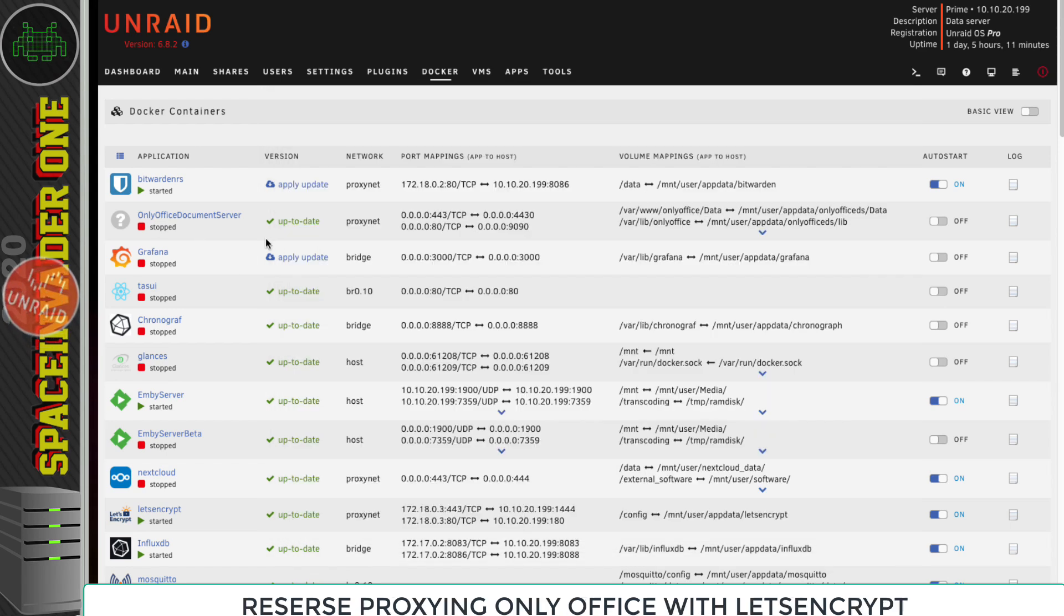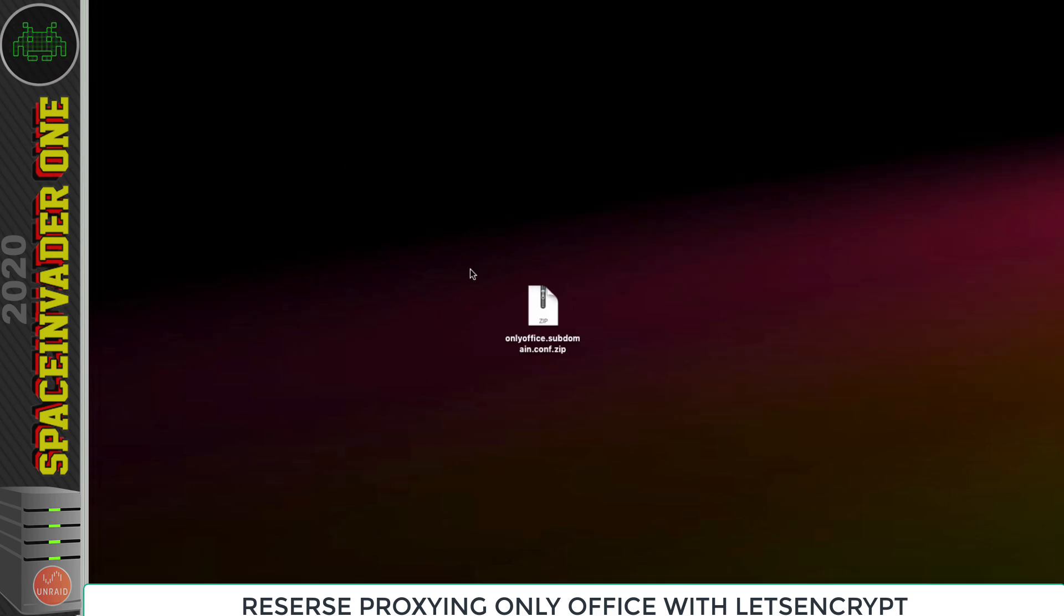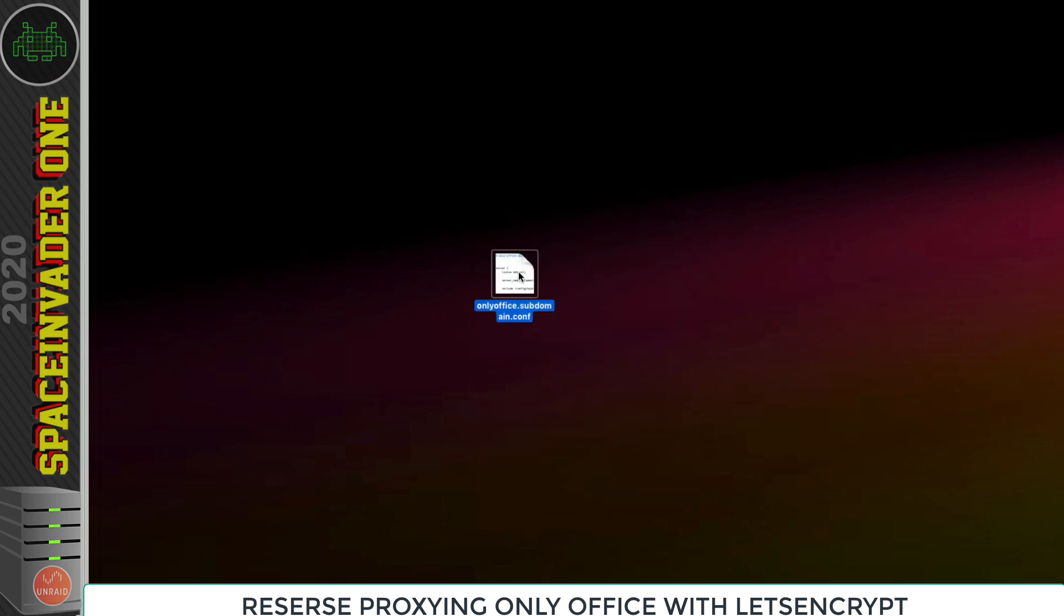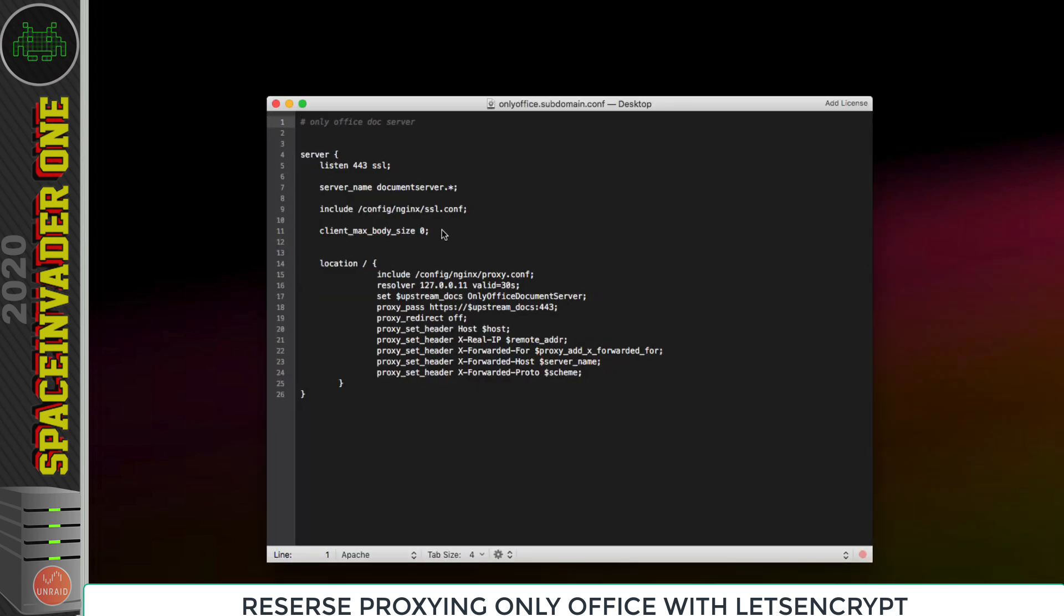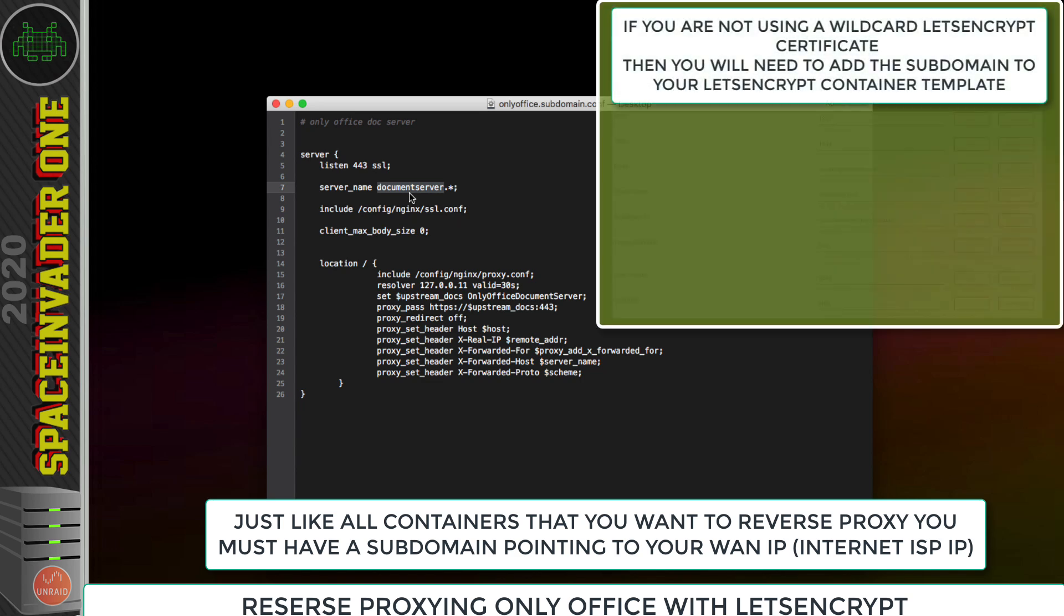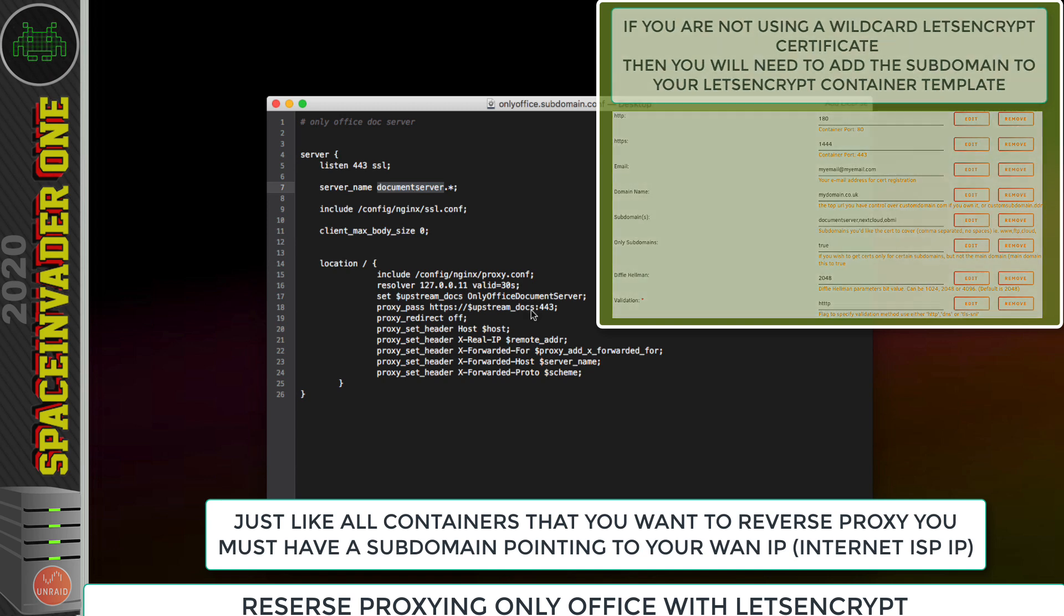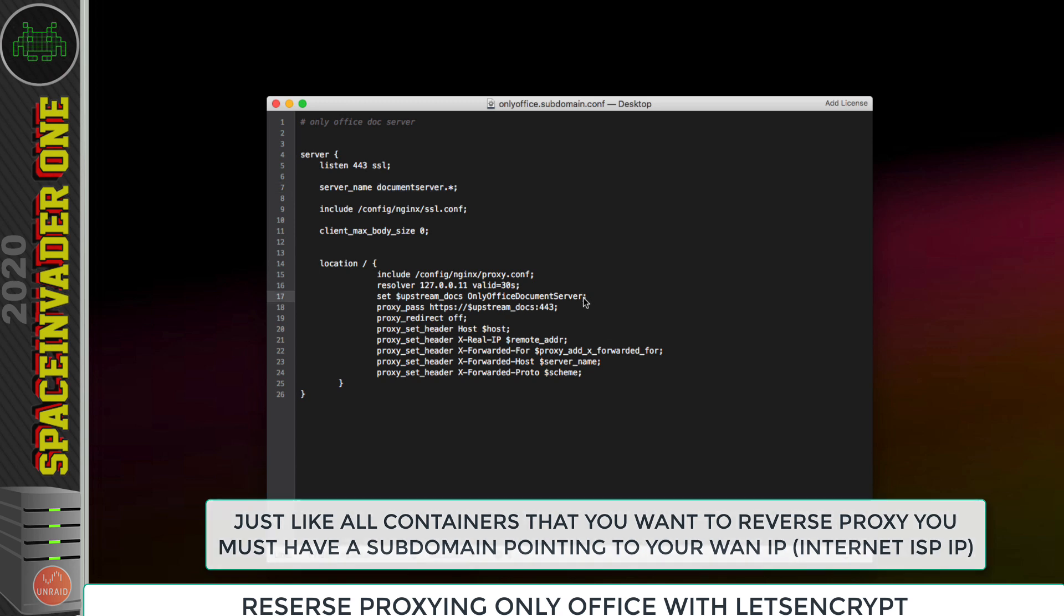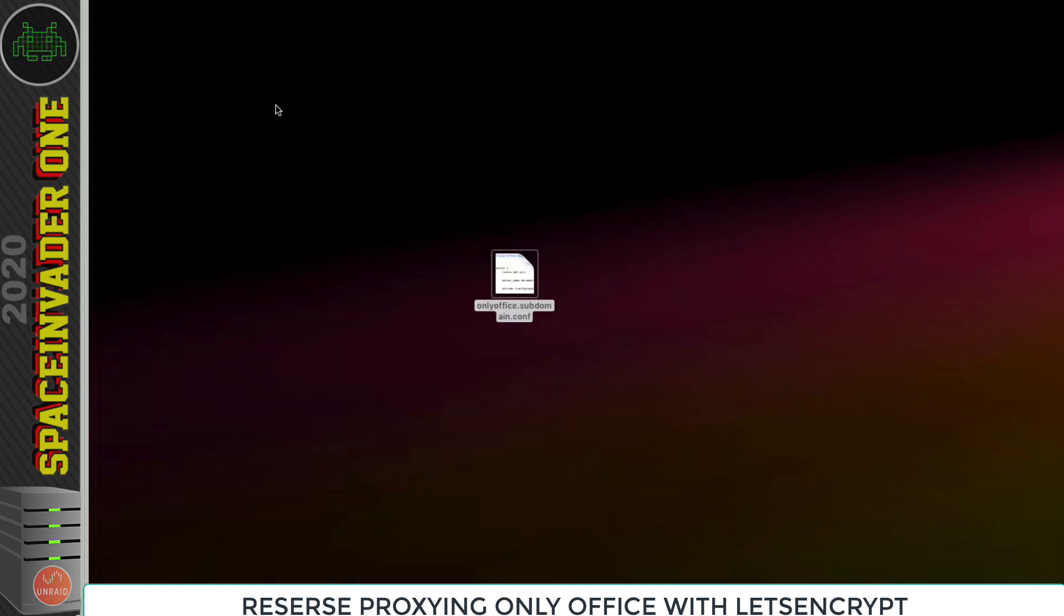Now the last thing we need to do is to reverse proxy our OnlyOffice using Let's Encrypt. In the description of this video, I've put in a file to download. Download the configuration file onto your desktop, then just unzip the file. Now before we go ahead and use it, let's just have a look at the file. Two things are important here. The first thing, this server name refers to the subdomain that you're going to use with OnlyOffice. Just like anything else you reverse proxy, it needs to have its own subdomain created which points to your internet WAN IP address. In this file, I've set it to be document server. But if you don't want to use that subdomain for your name, then don't forget to change it to whatever you're using and put it in here. The other important thing is this part here. This refers to the name of the container. Because this proxy configuration file is set to use name resolution through the custom Docker network, so it's going to be looking for the container with that name.